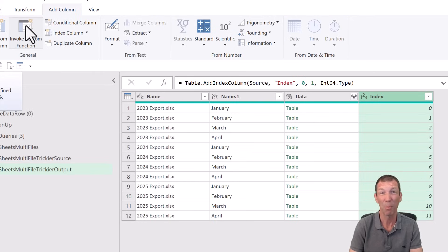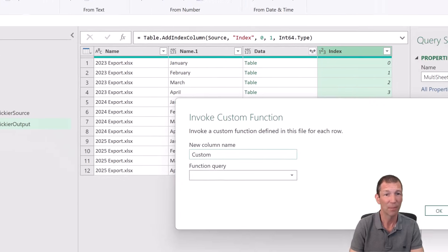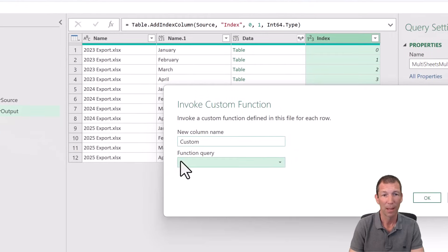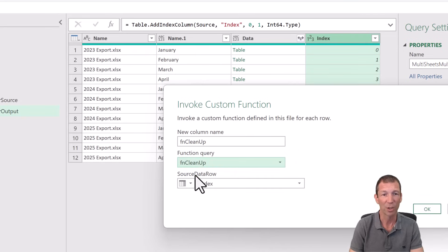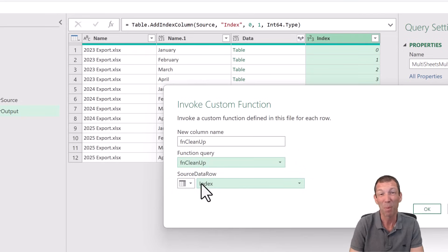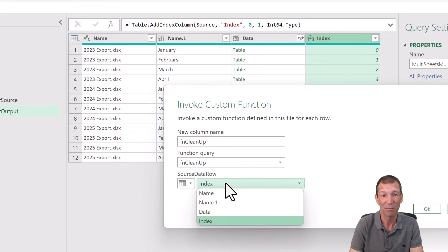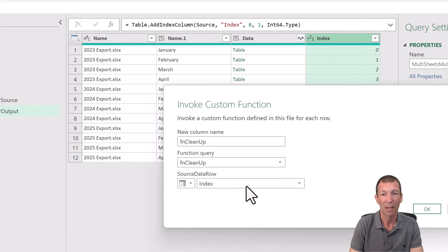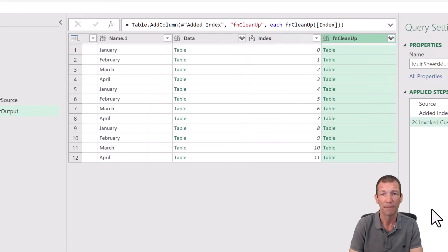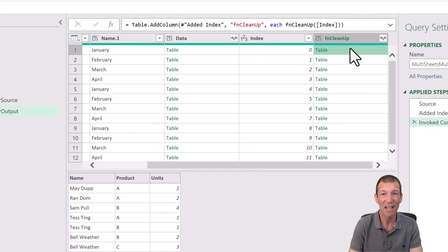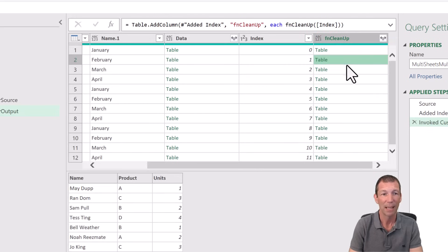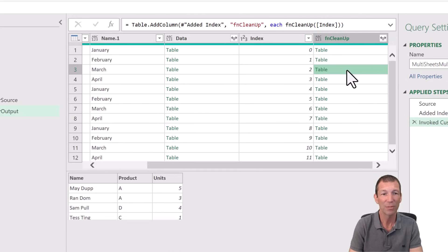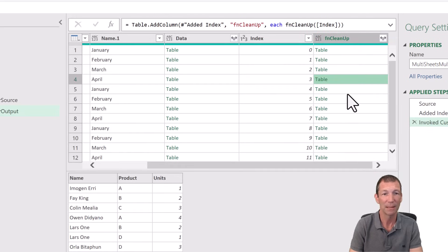And I'm then simply going to go to invoke custom function. And we're a couple of clicks away. So invoke. The function I want to invoke is called function cleanup. The source, basically my parameter, is going to come from the index column. And then I click OK. And in each of these tables is my beautiful cleaned up data. So good.